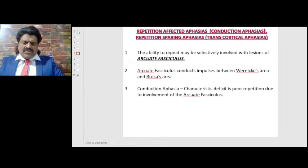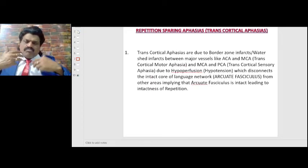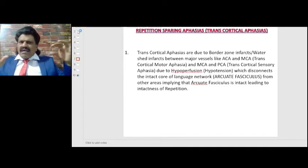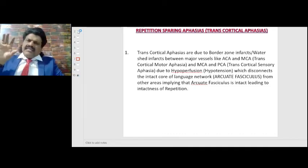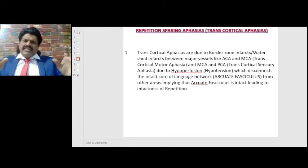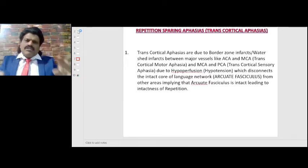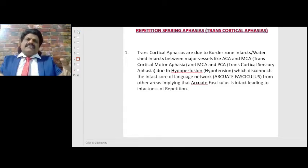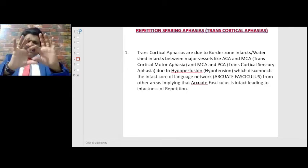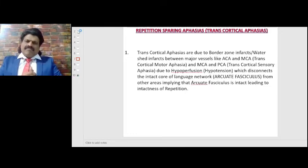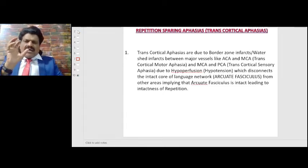Conduction aphasias are repetition-affecting aphasias. In contrast, repetition-sparing aphasias are known as transcortical aphasias. If there are lesions that spare the arcuate fasciculus, repetition is indirectly preserved, because the arcuate fasciculus is responsible for repetition. If the arcuate fasciculus is affected, repetition is affected — example: conduction aphasia. If the arcuate fasciculus is spared, repetition is spared — example: transcortical aphasias.